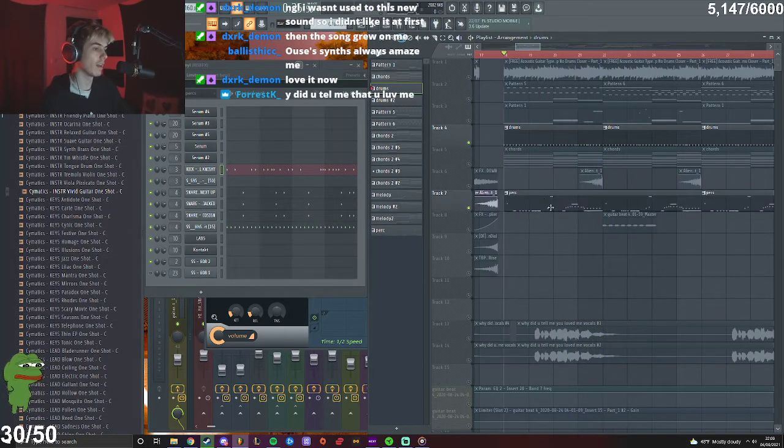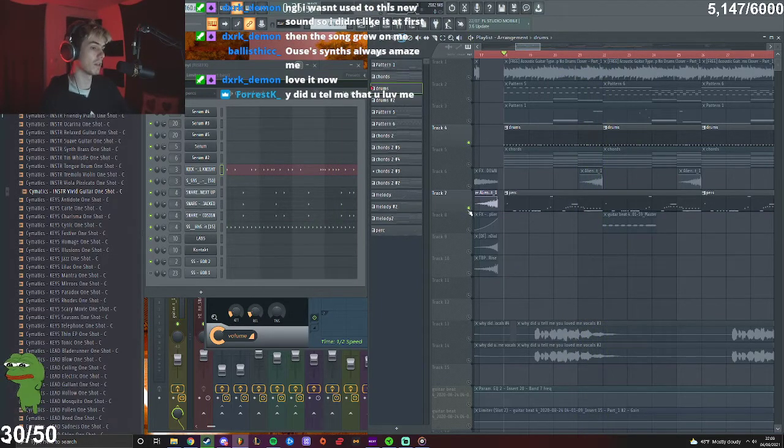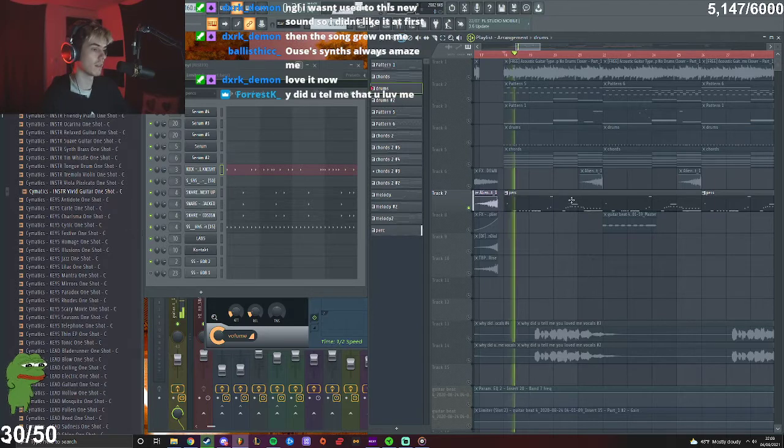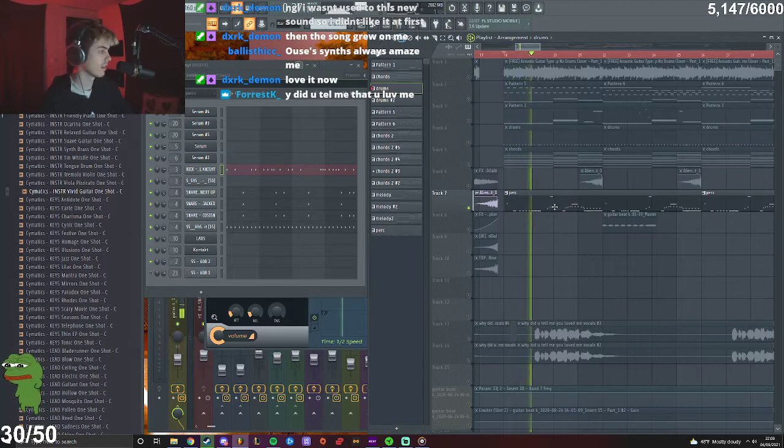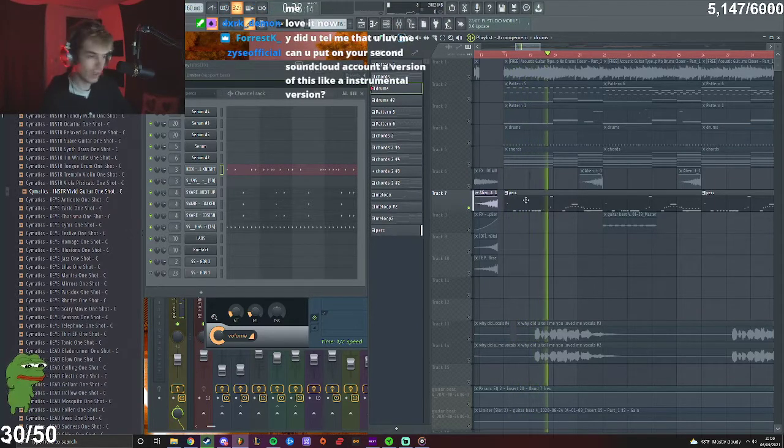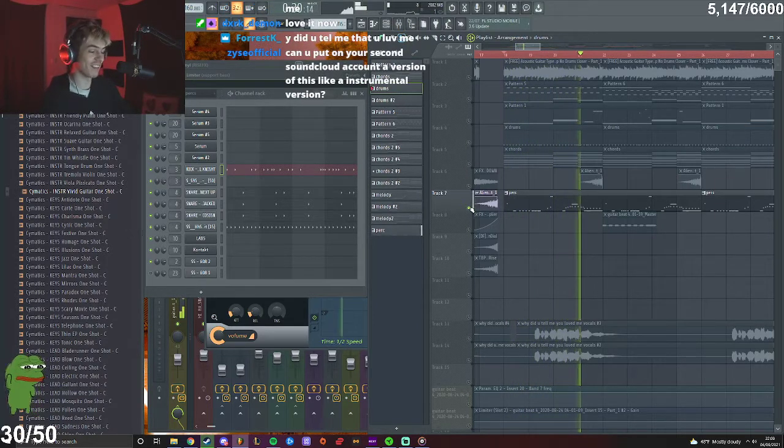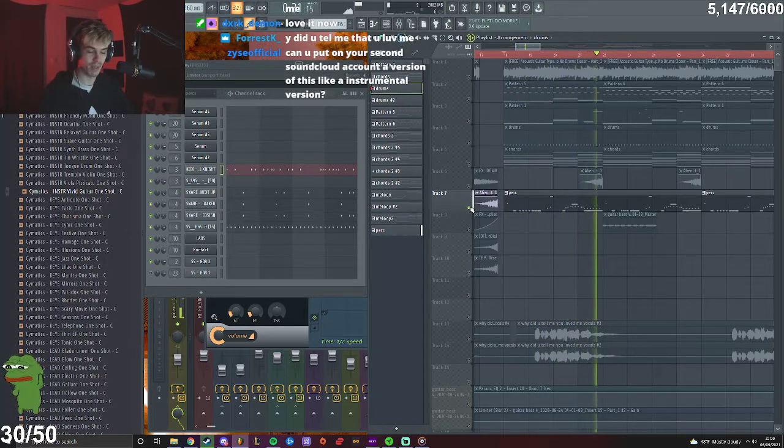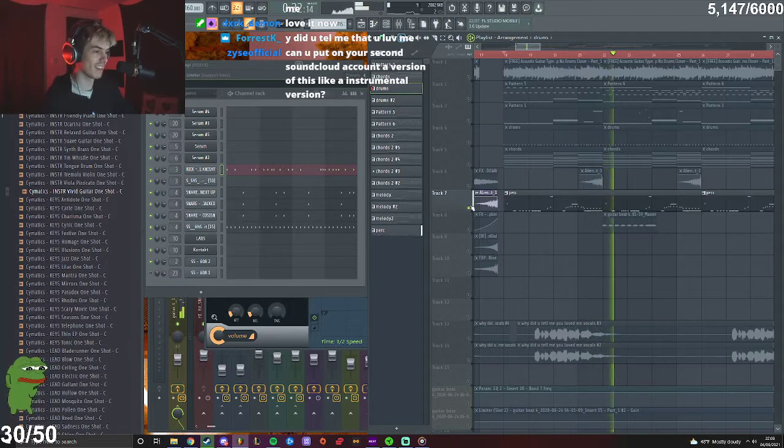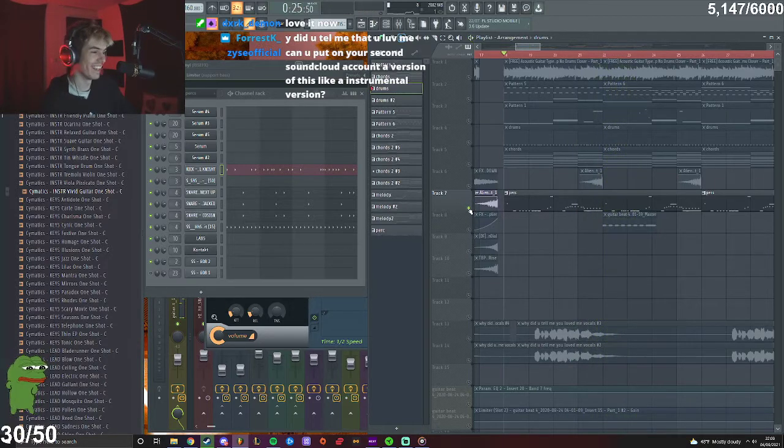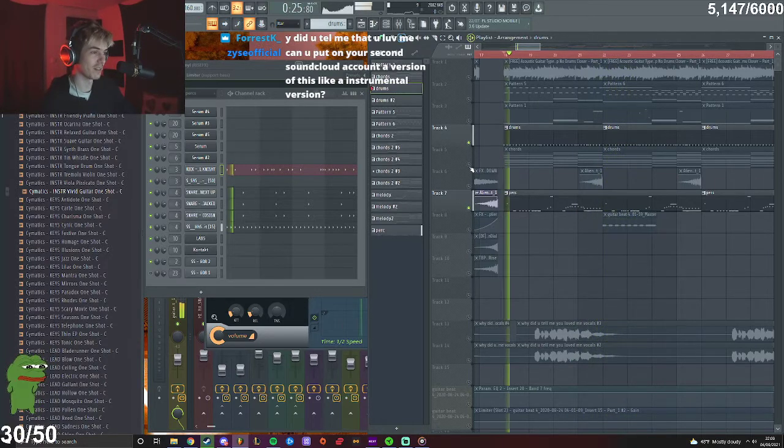And then I added like a bunch of these, like you're fucking just having a panic attack. And together they sound really cool.